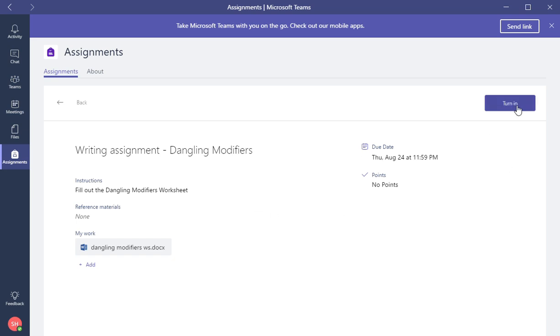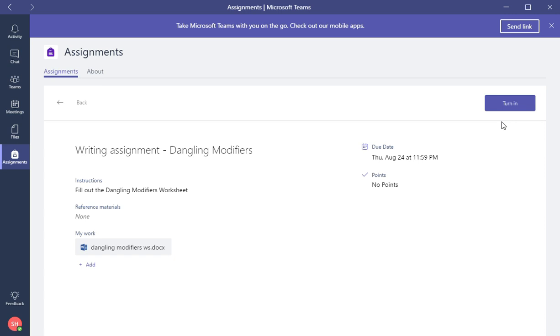Now if you notice, there is a Turn In button. This button for students doesn't need to be clicked until they are completely done with their assignment. Whenever they turn in an assignment, they do not need to click the Turn In button until it is completely done. That way there is an opportunity to turn it back in, but I would suggest the student does not turn it in until the very end.